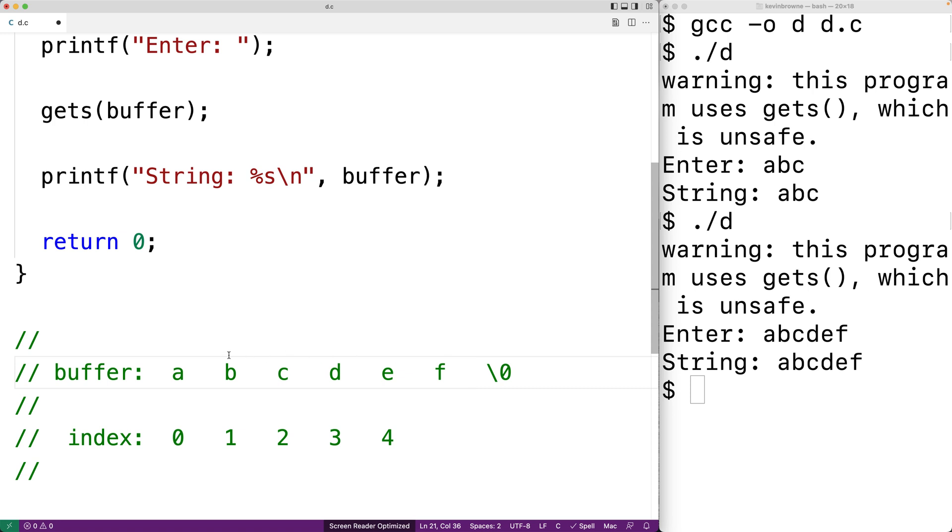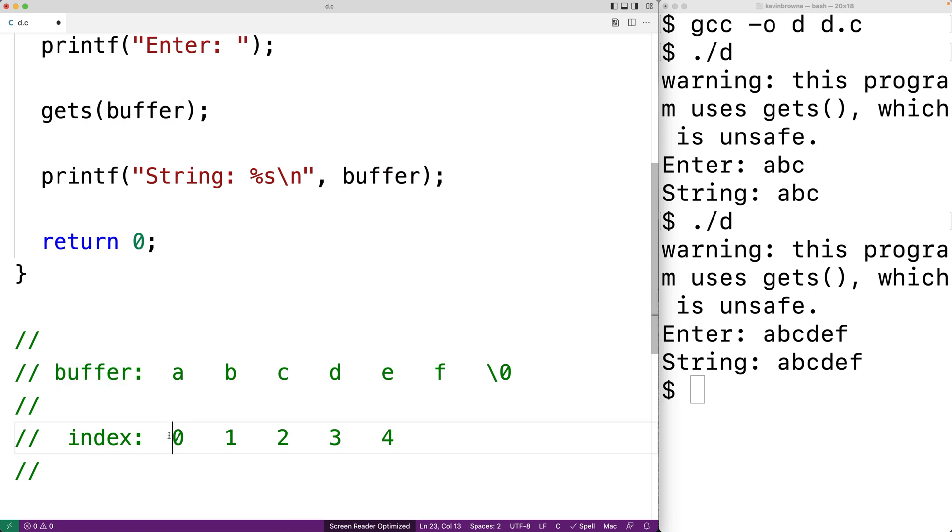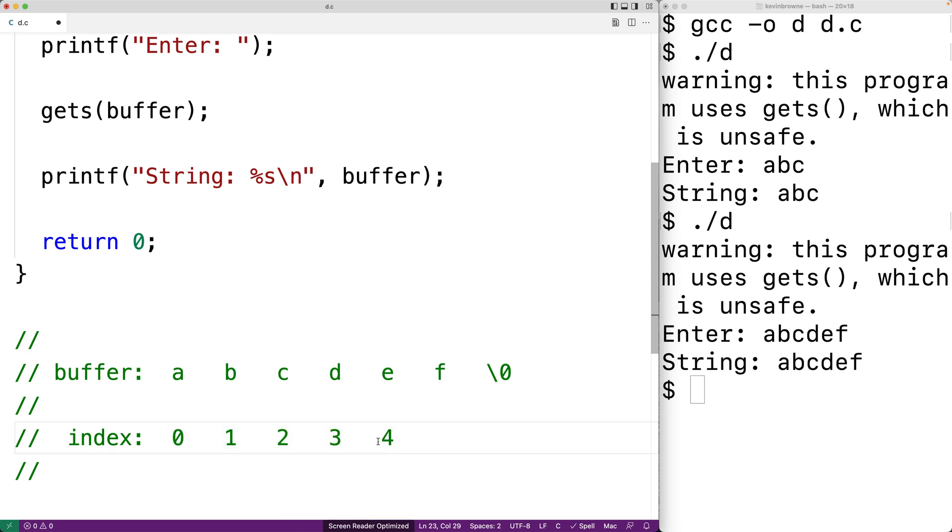So when the buffer character array is created, it's given positions in memory to store five characters. And if we keep on writing to the buffer past this last index here, we're going to be writing into places in memory that have not been set aside for the buffer.